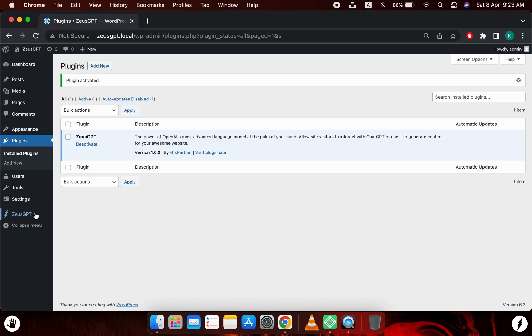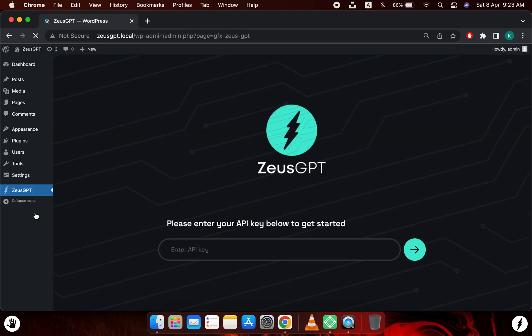So I will click on this item and it will lead you to the Zeus GPT dashboard admin panel. And as you can see, it is requesting an API key. And now this requires the ChatGPT API to work properly.